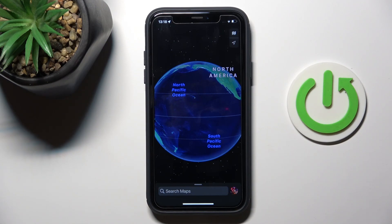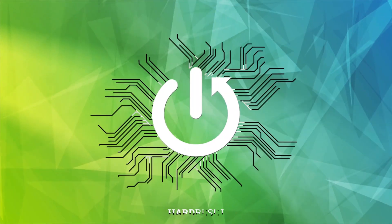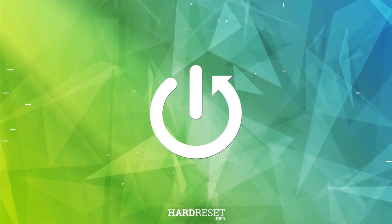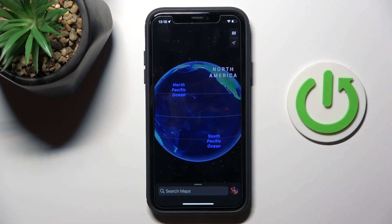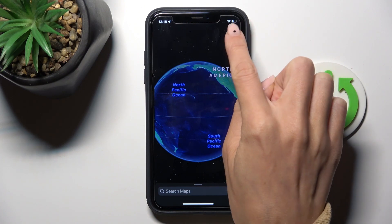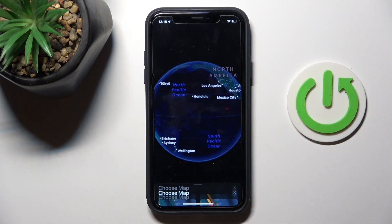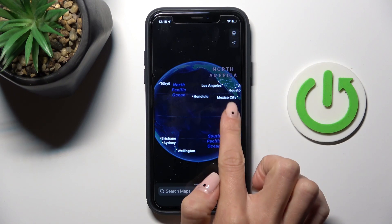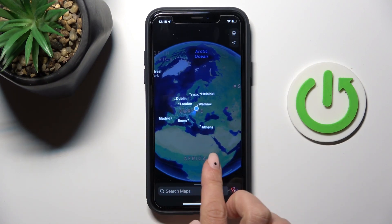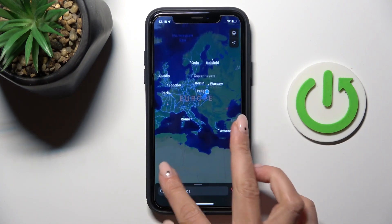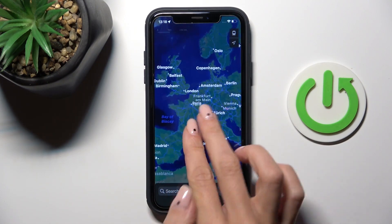Good morning guys, today I would like to show you how to check the public transportation map on your Apple Maps. First, tap on the map icon and select 'Public Transport'. Now go back to the map and select the place that you want to check the public transport in.